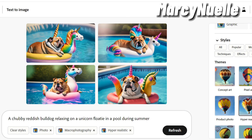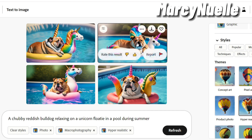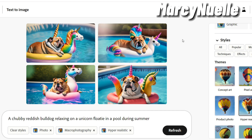Hey everyone, today I'm using the Adobe Firefly Text to Image app and I just want to show you some of the different features that show up on the images. My prompt is a chubby reddish bulldog relaxing on a unicorn floaty in a pool during the summer, and I used the photo, macro photography, and hyper realistic filter.